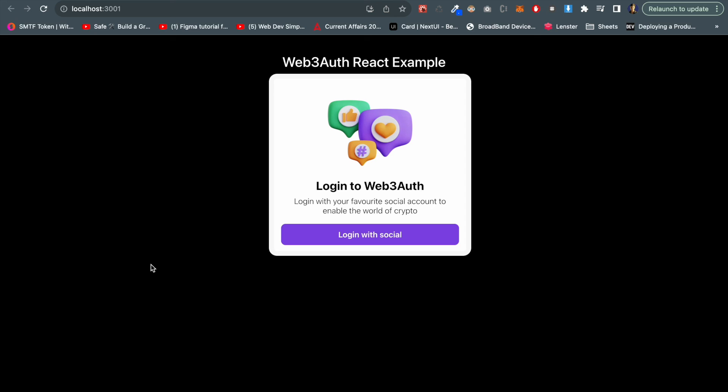If you feel any doubt or anything that you wanted to know more about the Web3Auth implementation, you can write it down into the comment section and I will try to address that into the next video or maybe into the comment section. Thanks once again for watching this Web3Auth video.